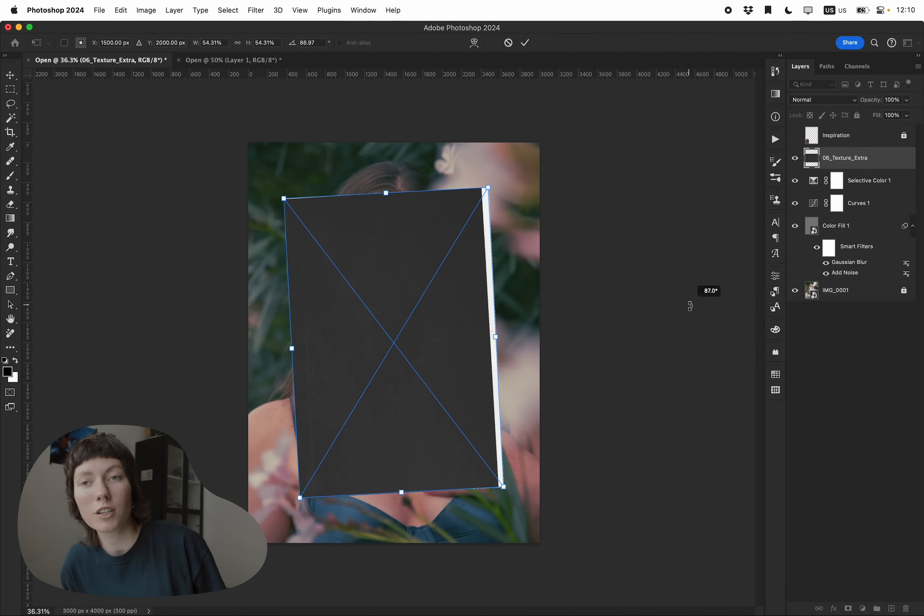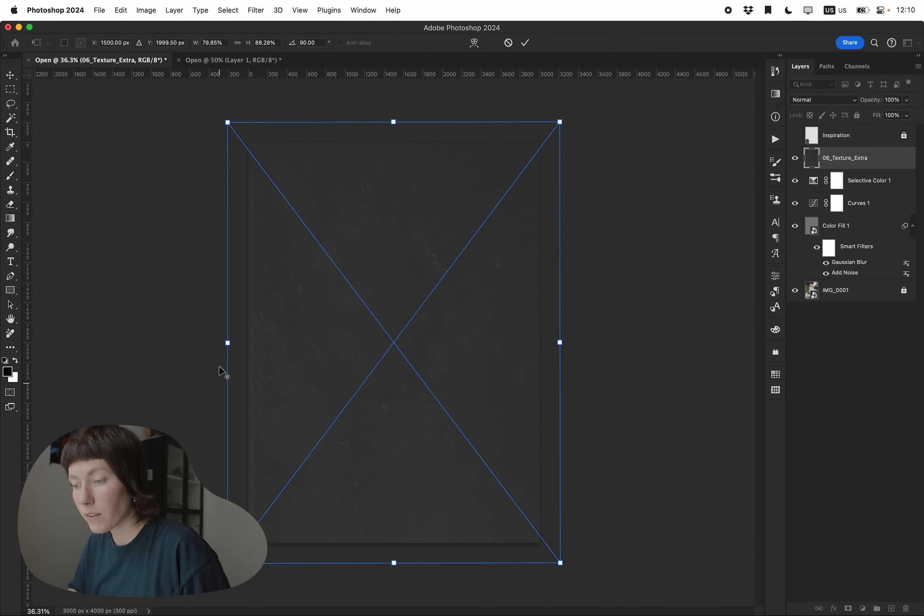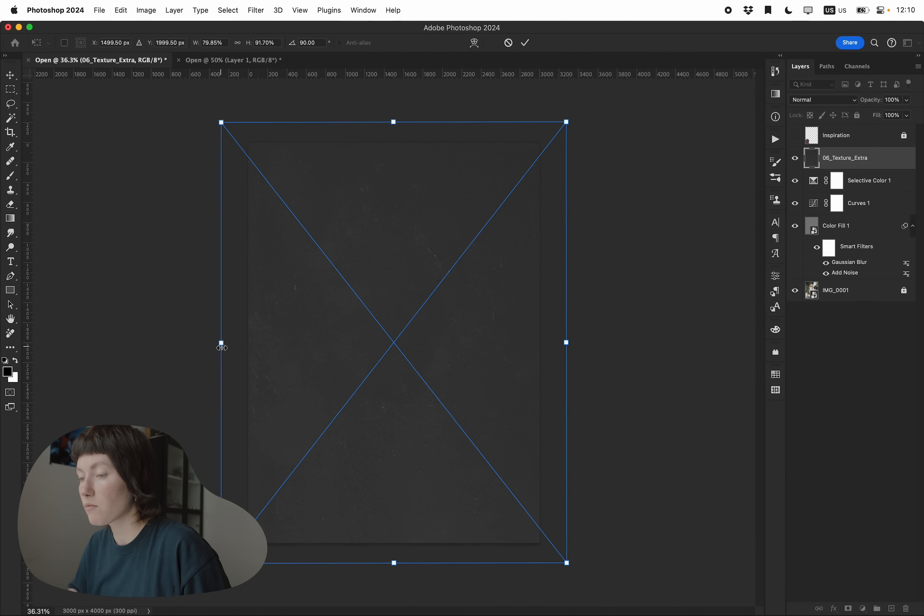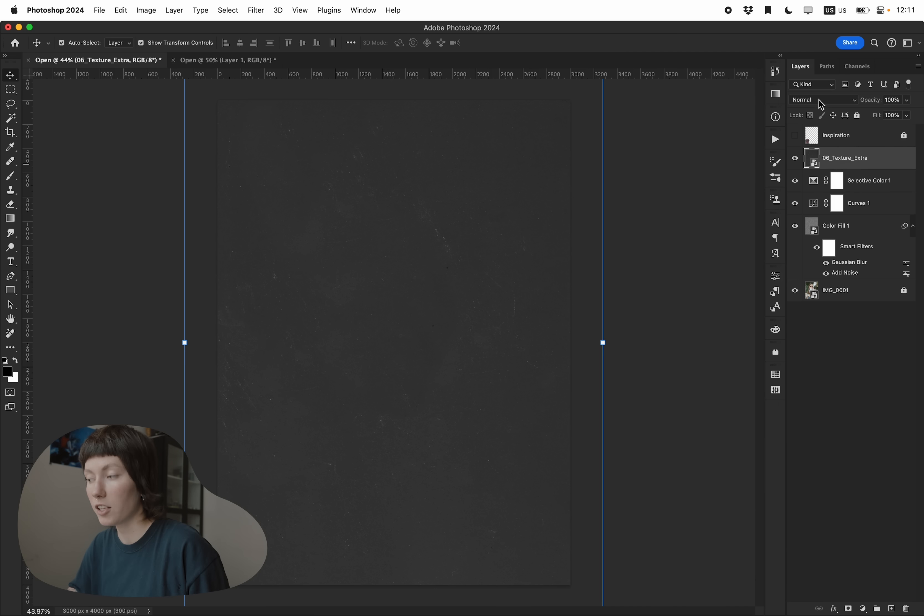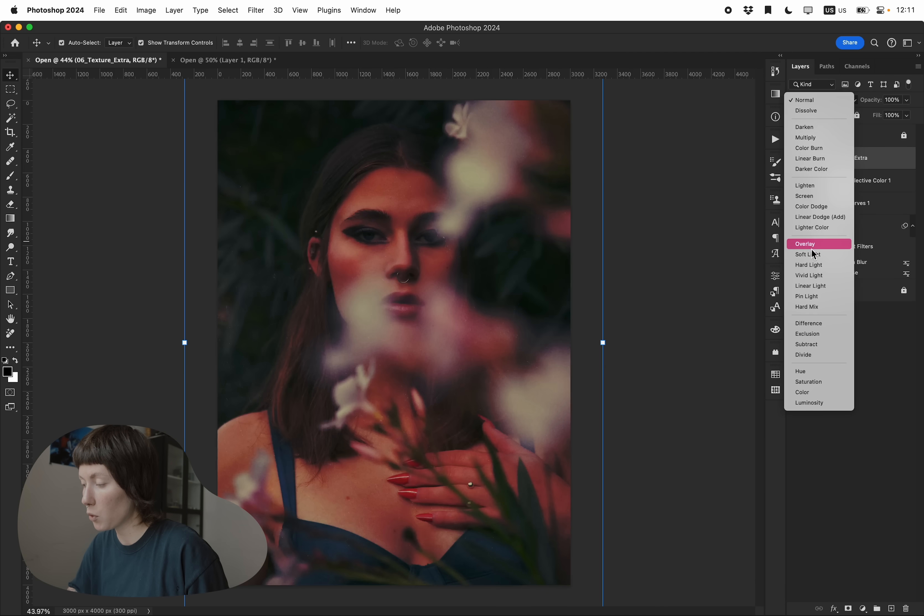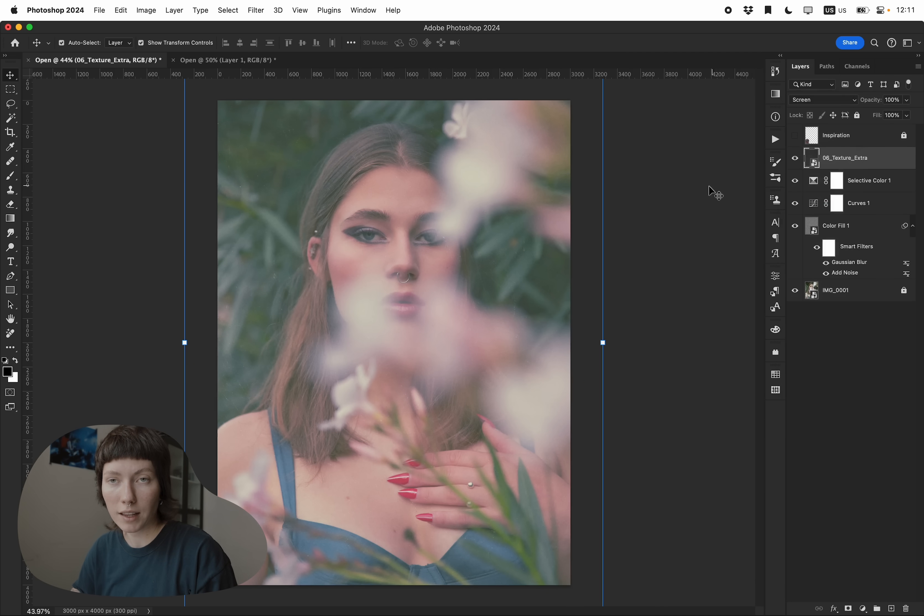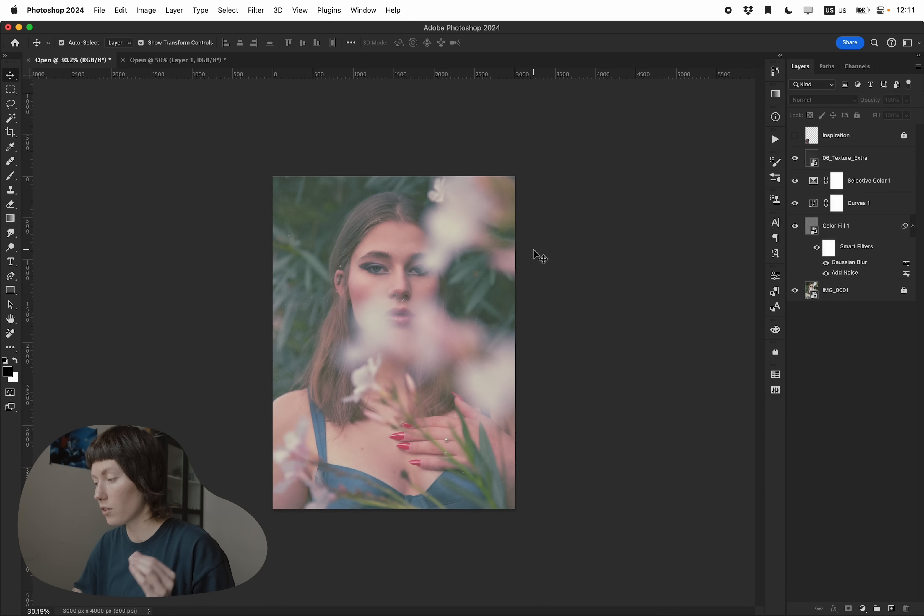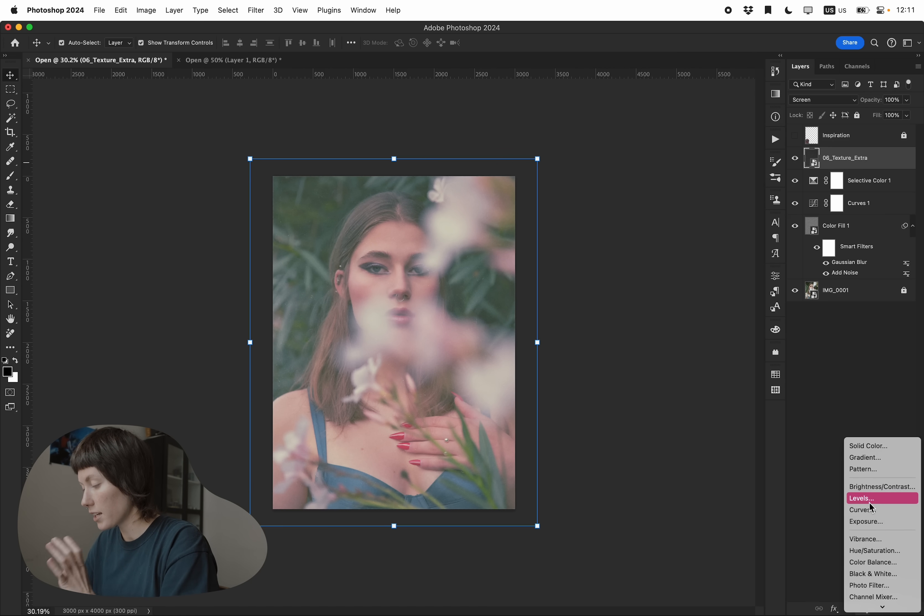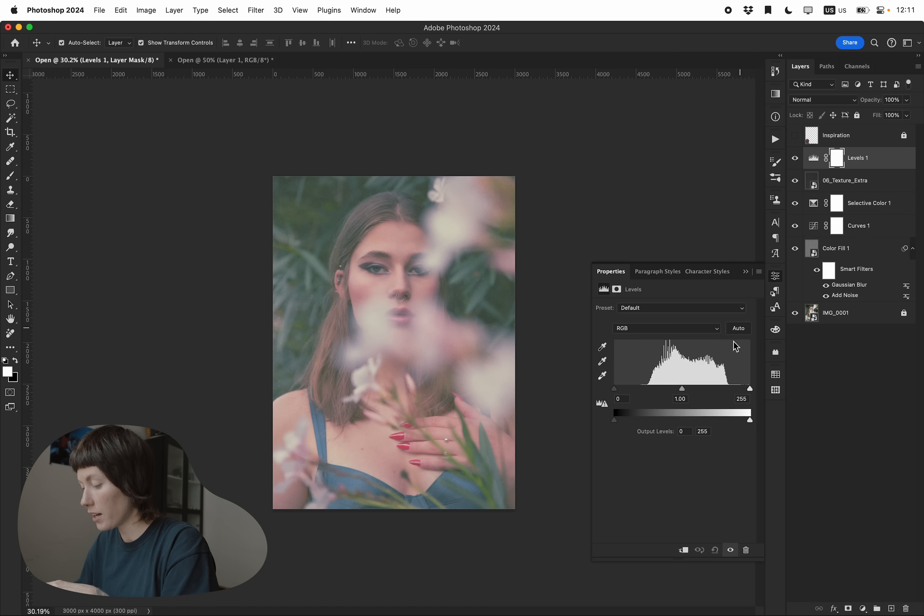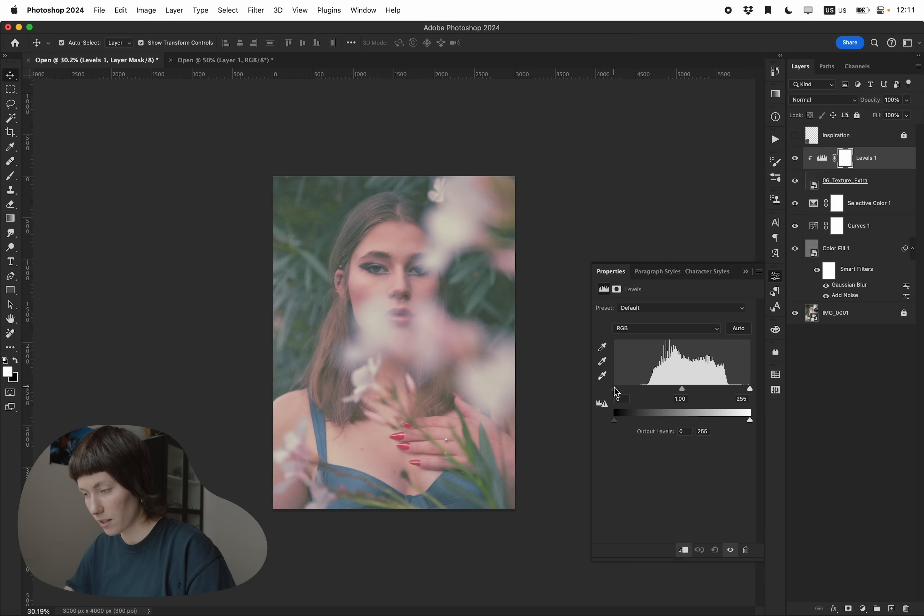The last thing that we're gonna do is add texture. You can find textures anywhere around internet. I changed the blending mode to screen. You could leave it like that, but it's always better to adjust the initial texture. And you can do that by going again to the adjustment layers and choosing levels and make it a clipping mask. So it adjusts only the texture. With levels,